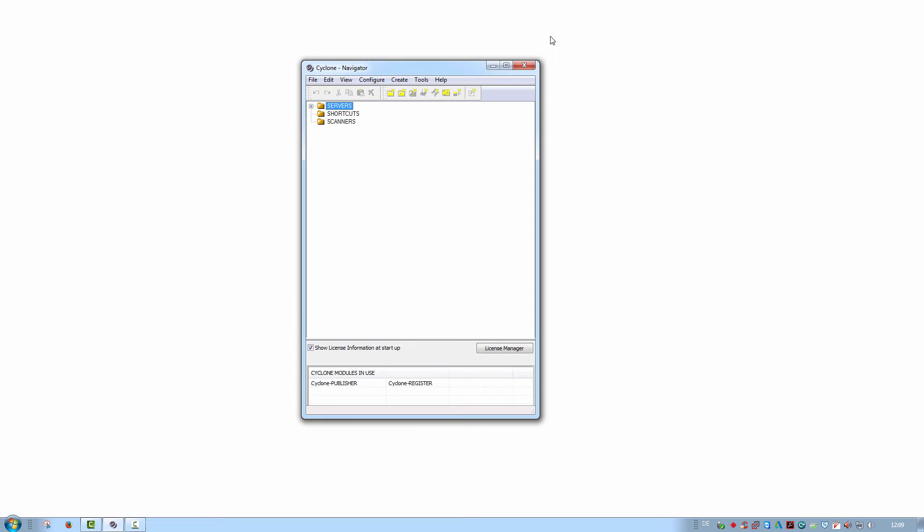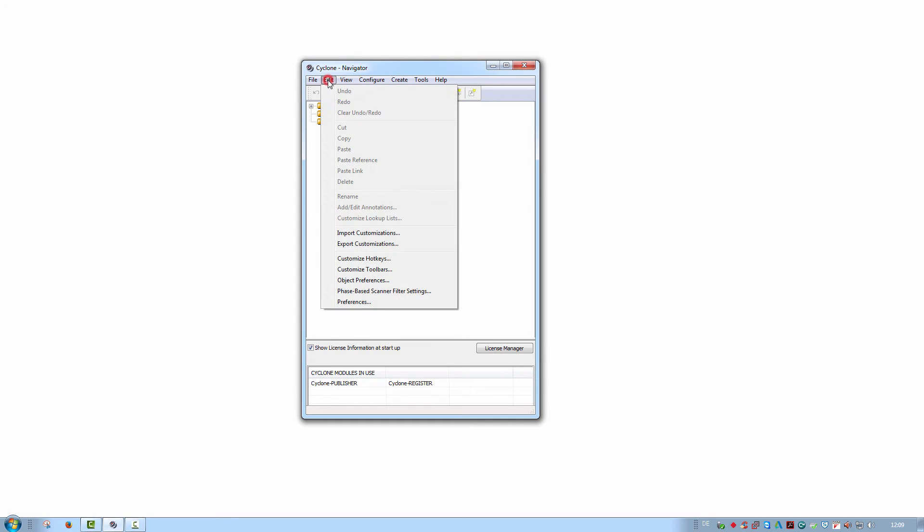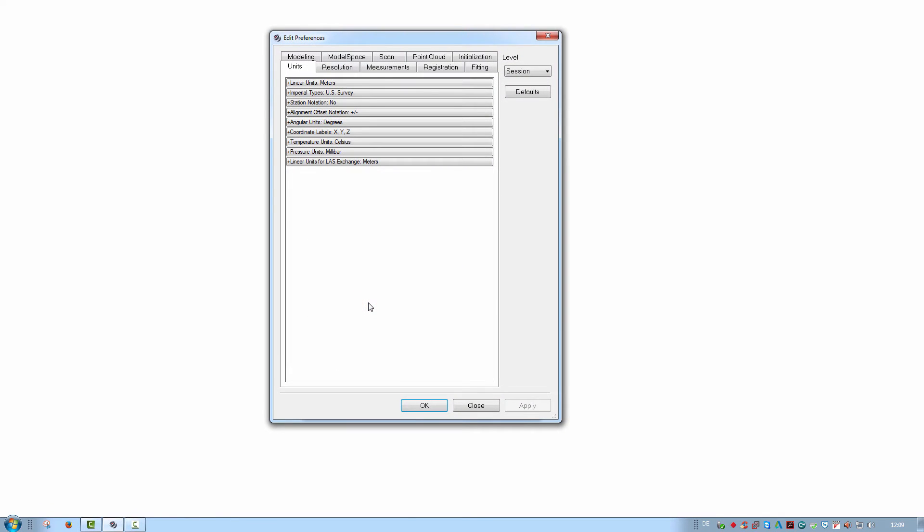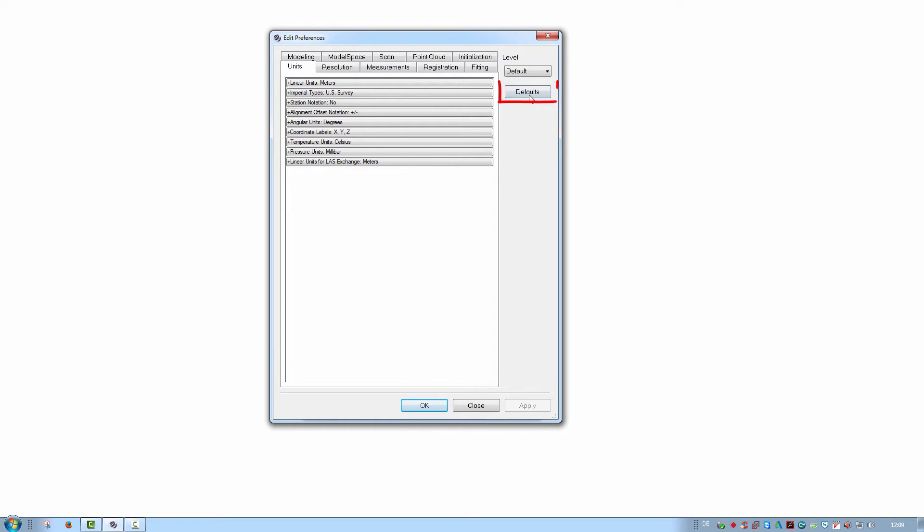Open the dialog from almost any Cyclone window via Edit, Preferences. Note that there are two levels under which changes can be defined. The Session level means any changes are discarded again after a restart of Cyclone. To make changes permanent, switch to the default level. Press Default to reset the selected preference tab to the default settings.